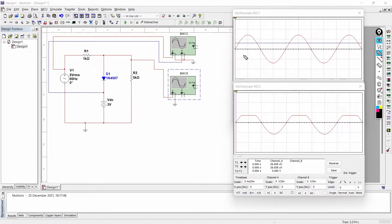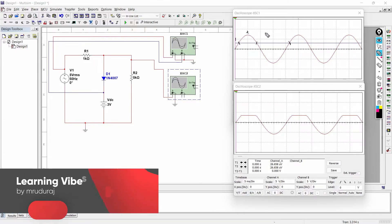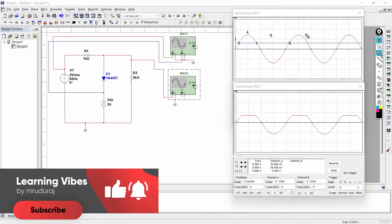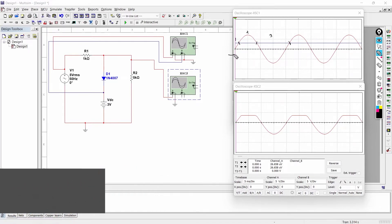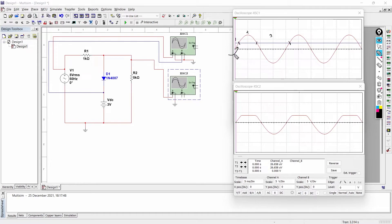To understand the operation of the shunt positively biased positive clipper, we can divide the full operation into three modes: mode number one, mode number two, and mode number three. In mode number one, the supply voltage Vs is less than the DC voltage Vdc.